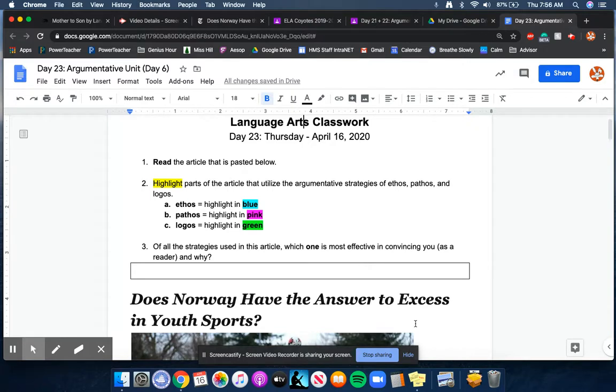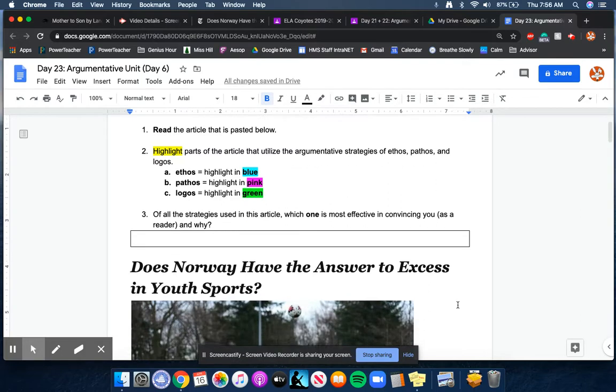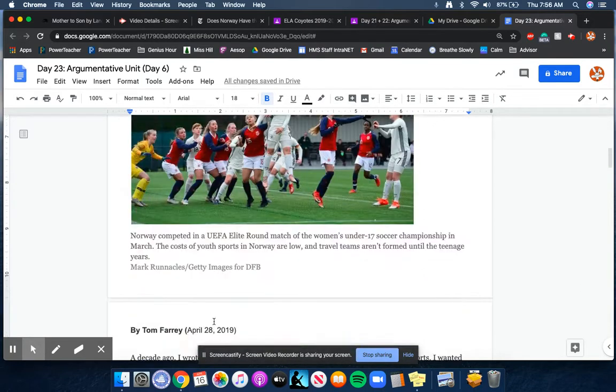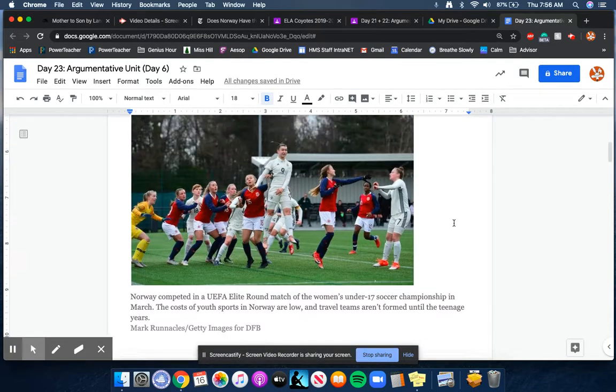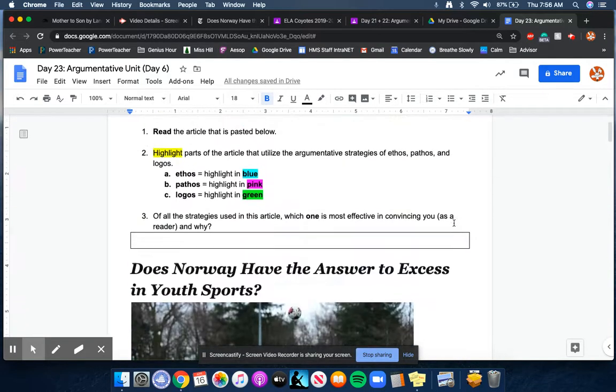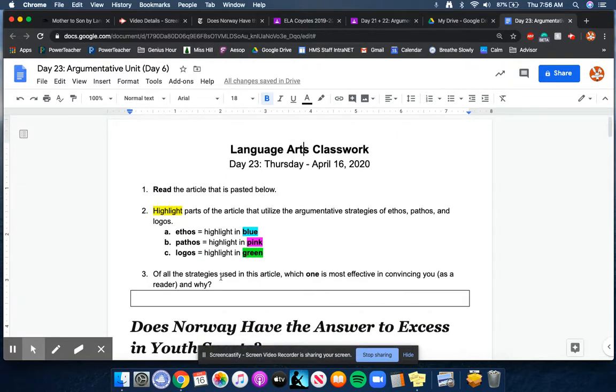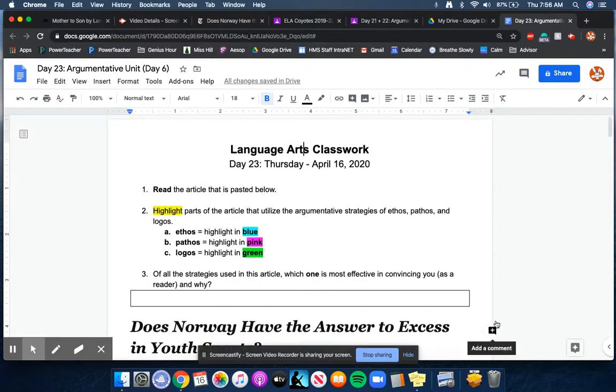To recap, ethos is about the credibility of the author. So that could be, you know, Tim Fari. There we go right there. Maybe he's, is he an analyst? What's his job? Pathos is any emotional appeal or claim that's made in the article. And logos is all about logic and reasoning. So anytime there's a statistic or some sort of like fact, that's going to be a great example.